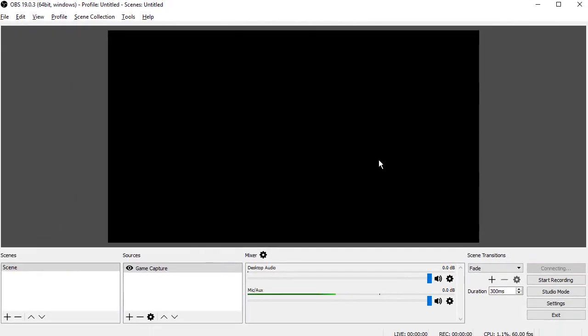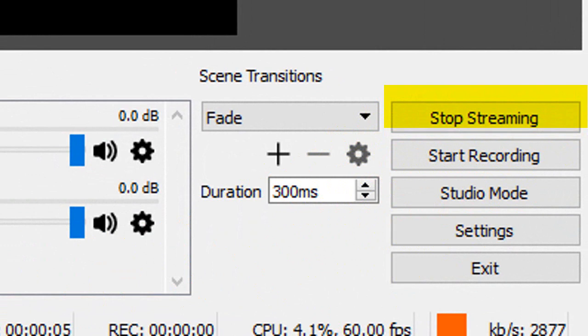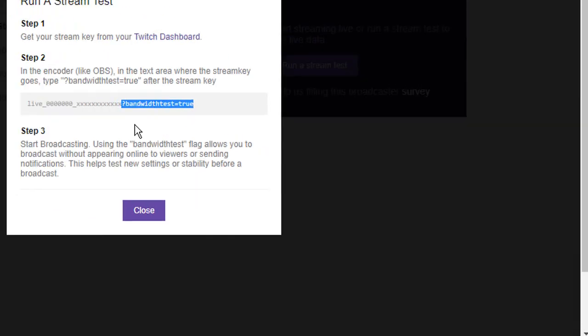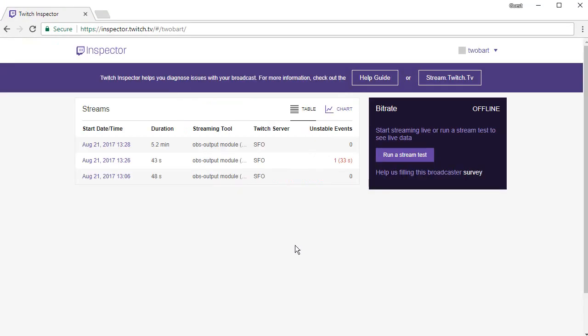Now when you click streaming it will send information to the website page inspector.twitch.tv but you are not online. So if you check your Twitch page you will not be streaming, but you are sending information to the page inspector.twitch.tv.